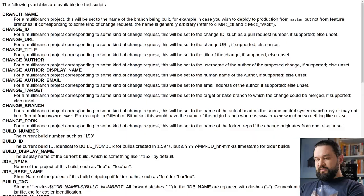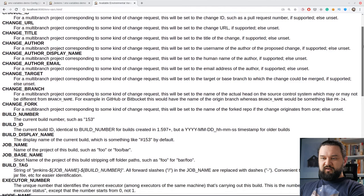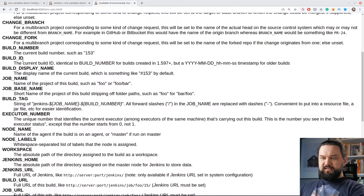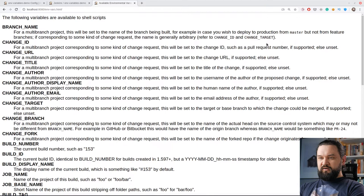Let's start with listing all environment variables. Every Jenkins installation has this page called envvarshtml. If you open it in your Jenkins installation, you will see this list of environment variables with some short explanation. You can find variables like build ID, job name, job base name, build URL, Jenkins URL and a few others here.